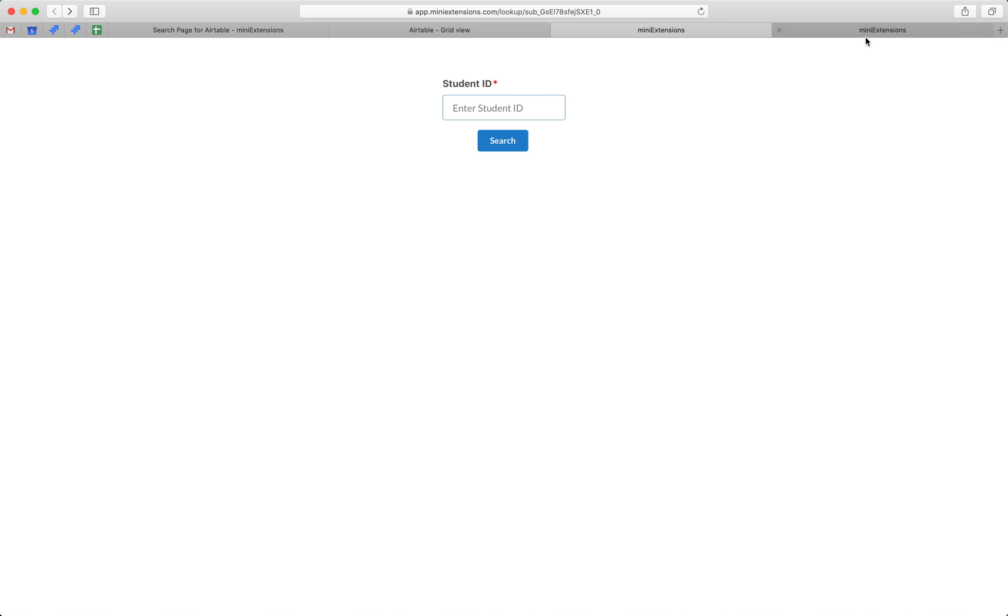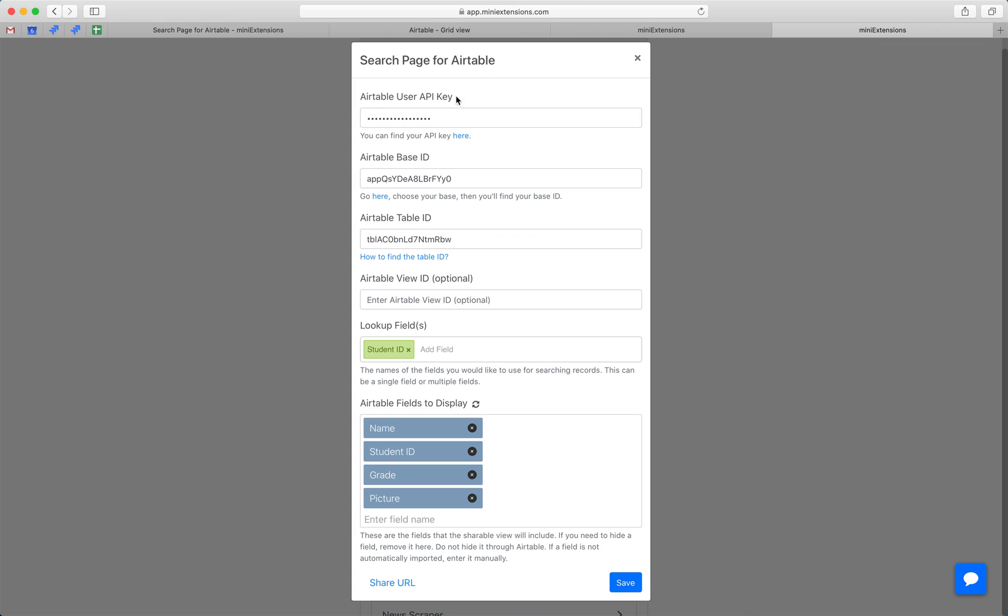I'll go ahead and show you how the tool looks under the hood. This is what you would see after you buy this tool.